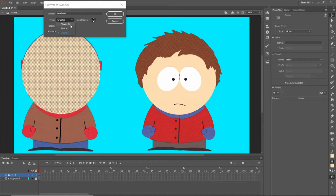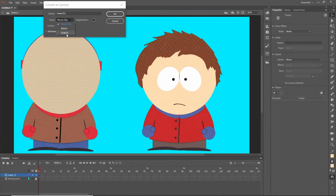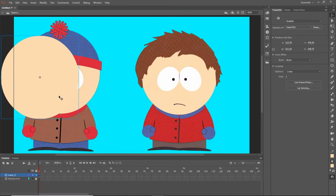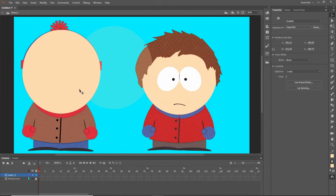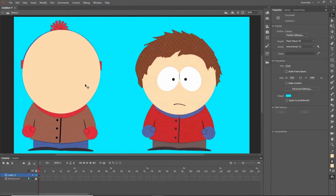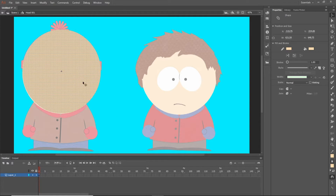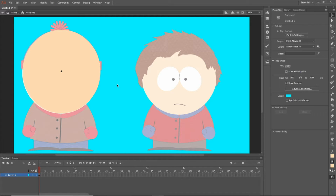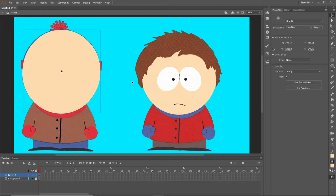I'm going to go ahead and make this a graphic. Press OK. Now it works. Let's say for whatever reason I don't like how this head came out — maybe I want to change the color. You can go ahead and double-click it, click away so the stuff isn't selected, and then do whatever you want with it. To get out of that, you either double-click anywhere or press this area right here to get back. What I usually do is when I'm creating these, I make three layers: the background layer, the tracing layer, and the finished layer.